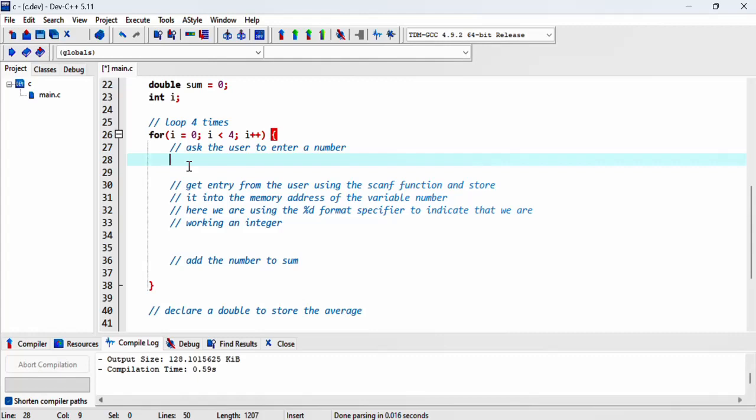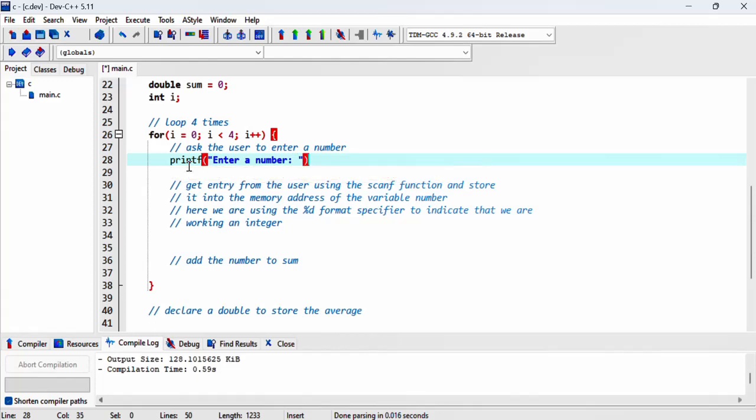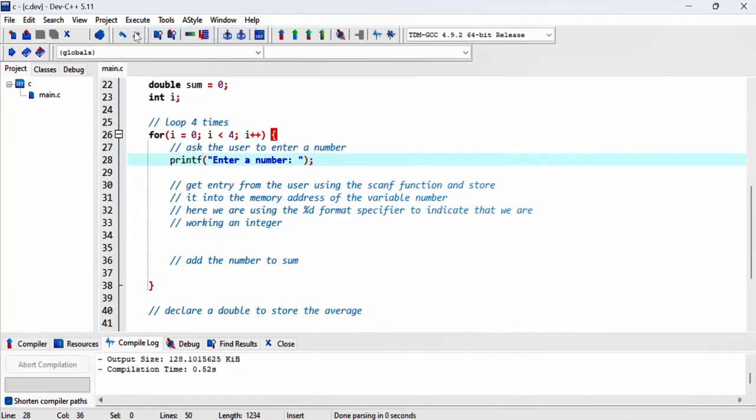We ask the user to enter a number using printf. We say 'enter a number'. I'd like to run this just to make sure I haven't got any issues so far.